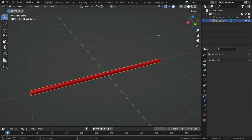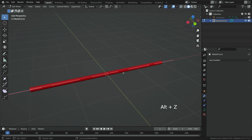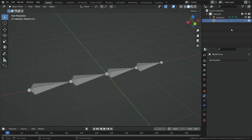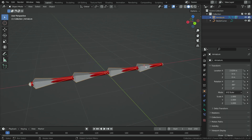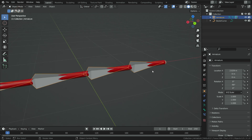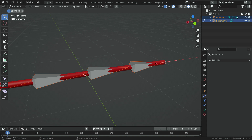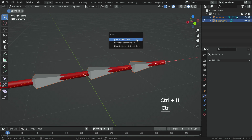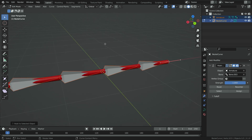We can also use the hook modifier with armatures to animate curve objects. We have a curve we can consider as a cable, and we also have an armature. We want to flex this cable with the armature. To do that, select the armature and switch to pose mode. Select the first bone, then go back to object mode. Hold Shift and select the cable. Press Tab to switch to edit mode, select the first control point, press Ctrl H, and hook to selected object bone. As you can see, we have added the hook modifier for bone 003. In the same way, we can add the hook modifier for the other bones.